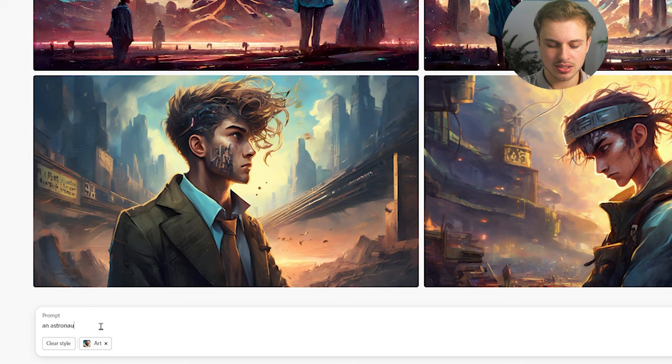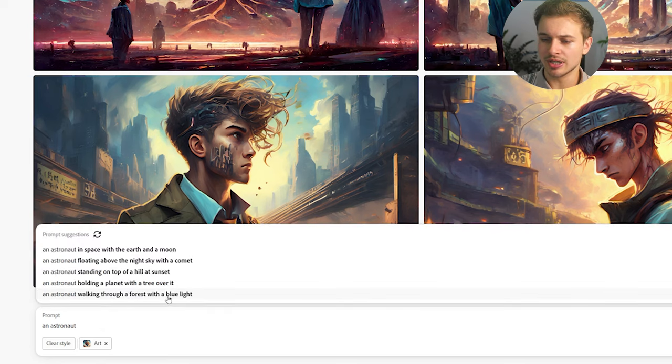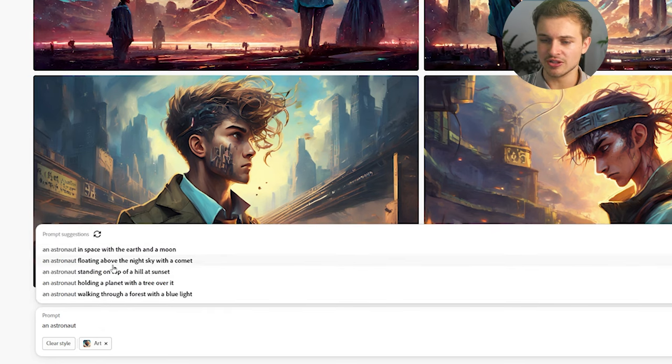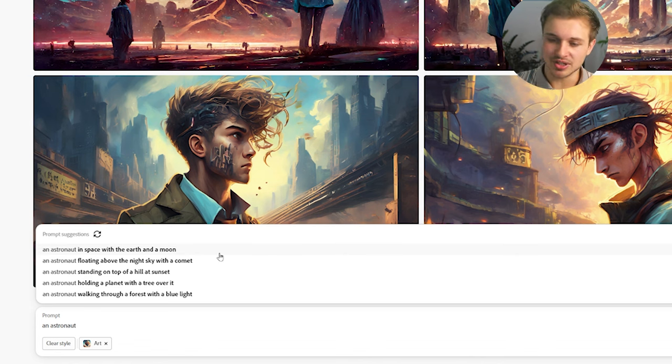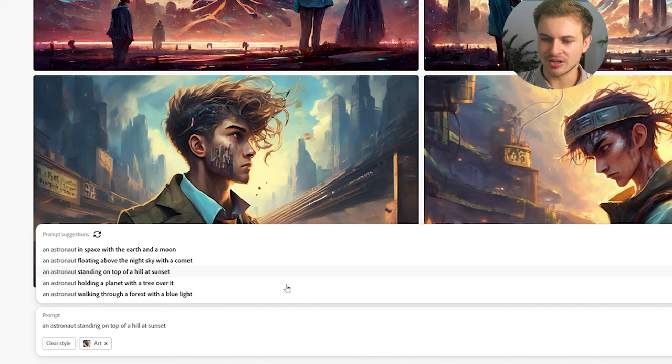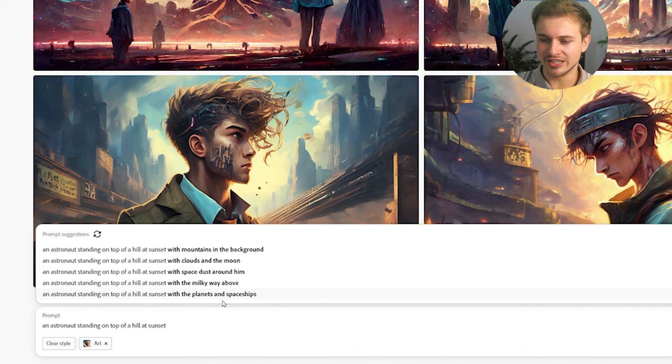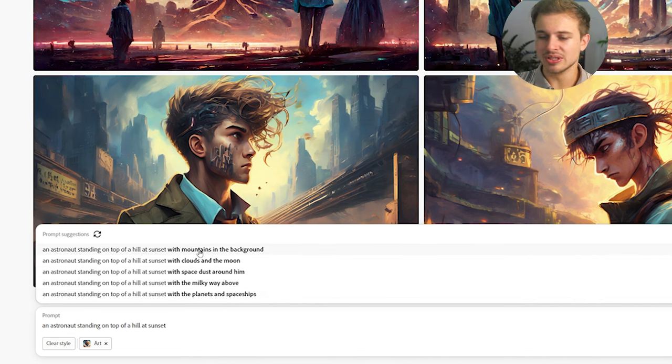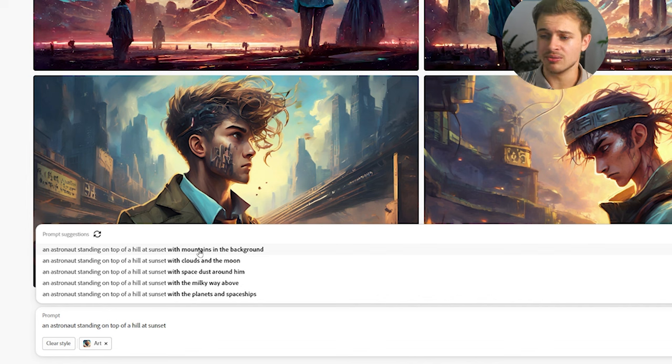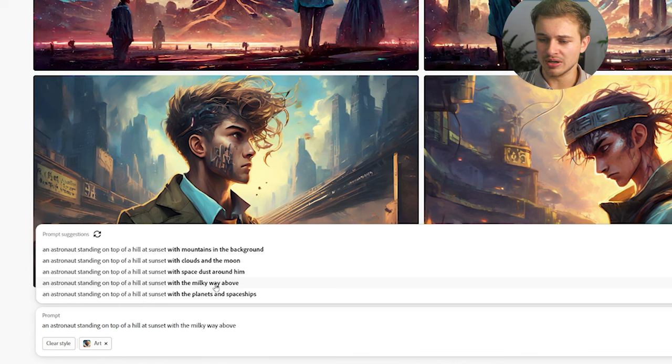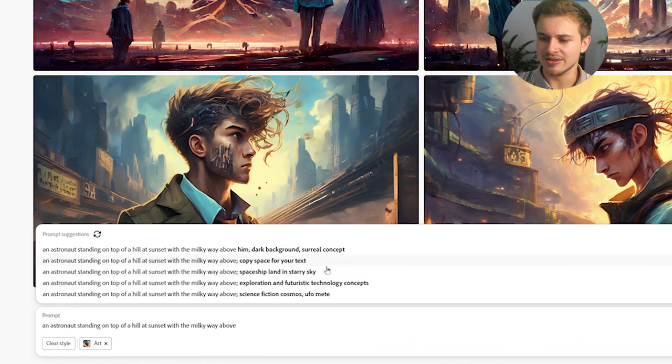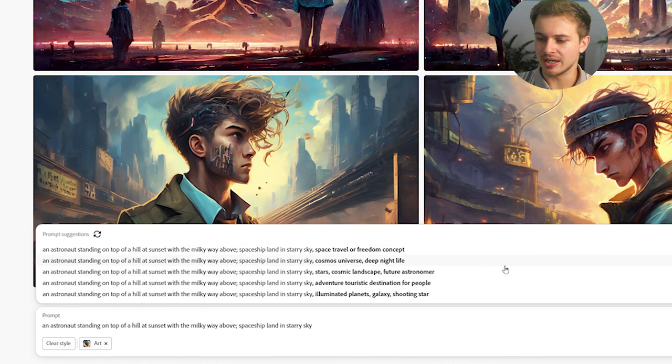Now I'm going to make it a lot more specific. Let's do an astronaut. Now one thing I do like about Firefly 2 is that it gives you suggestions as you're typing, so even if you're not very creative it just gives you some ideas here. I like the idea of an astronaut standing on top of a hill at sunset and then it gives you even more ideas, so you can literally just think of the first few words of what you want to do and then it can generate the rest for you. Mountains with the Milky Way above, I like that. And then spaceship landed and starry sky.